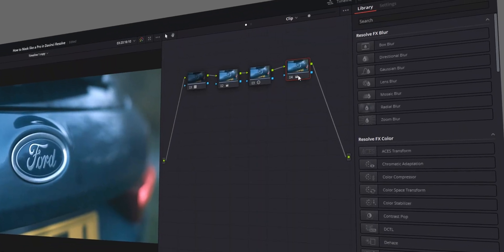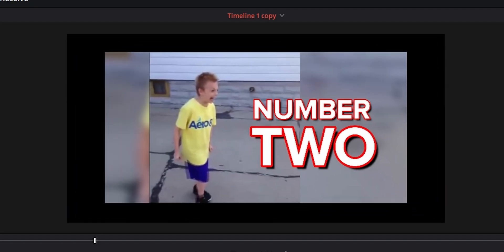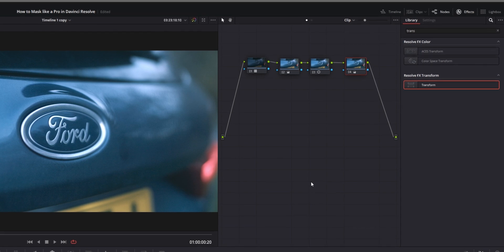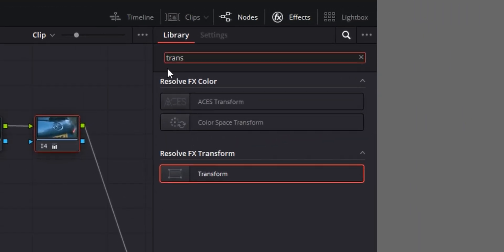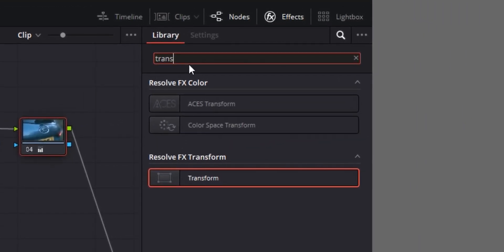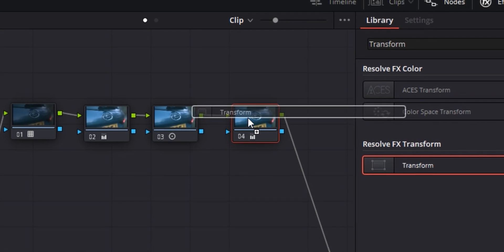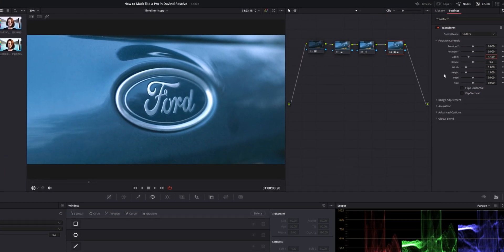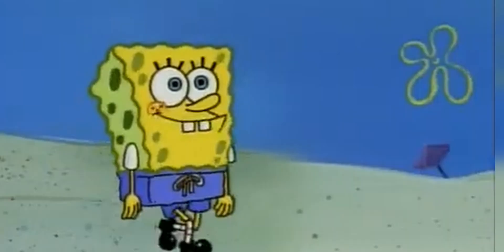My second tip is transformation controls in the color tab. When I started in DaVinci Resolve, I wasted so much of my own time going back and forth between the edit page and the color page to make a simple zoom-in or crop adjustment. When really, all you need to do is go into your color tab, open the effects library, search 'transform', drag the transform effect onto your latest node, and then just zoom it in. You can make all sorts of adjustments right in the color tab.